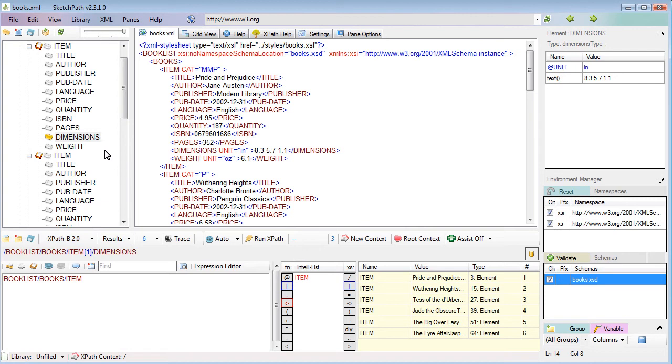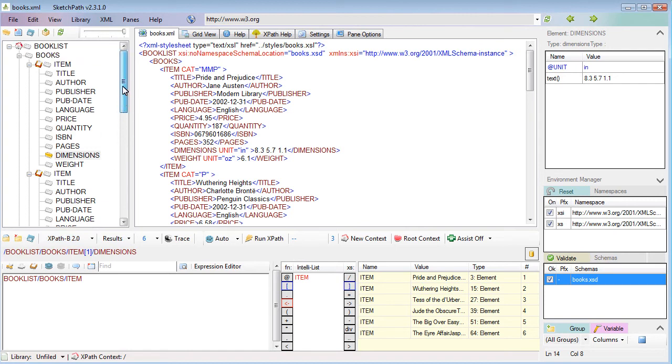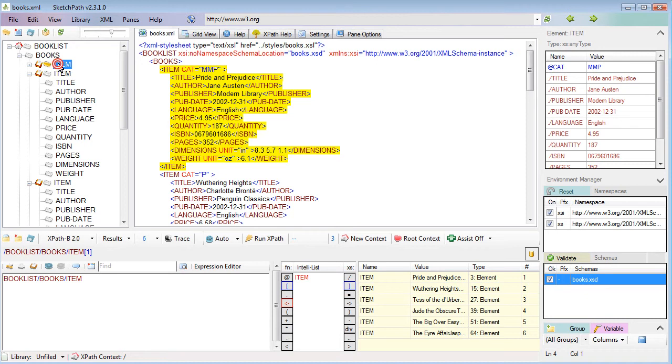You may find that you want to set your own context node and write expressions based on it. The quickest way to do that is just double-clicking on an item in the tree view, which resets the context node to be that element.